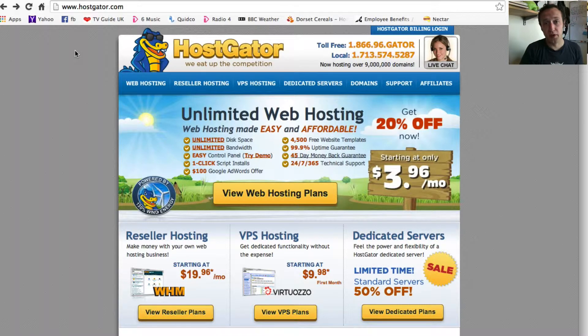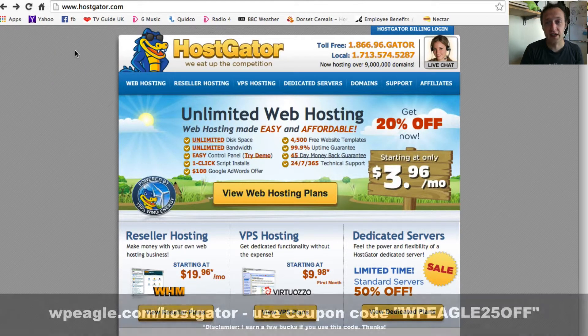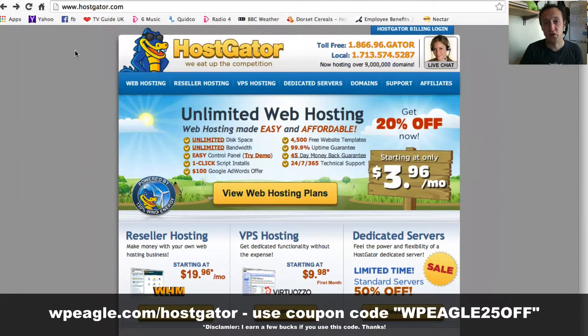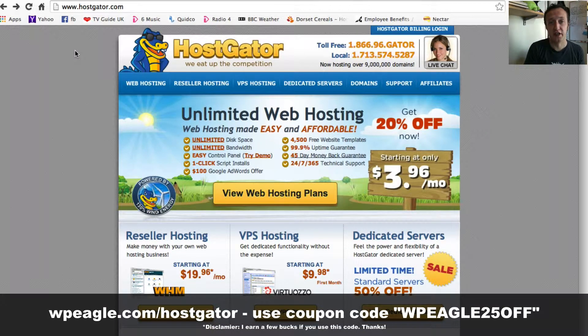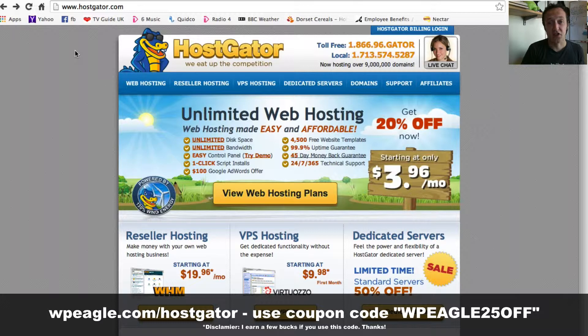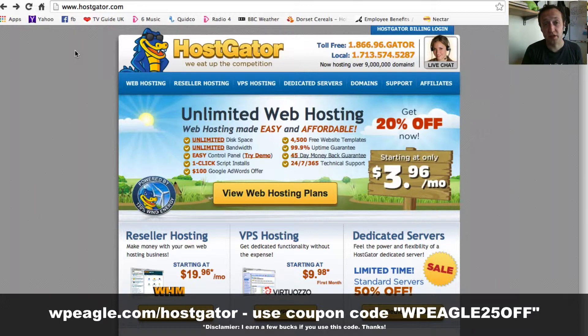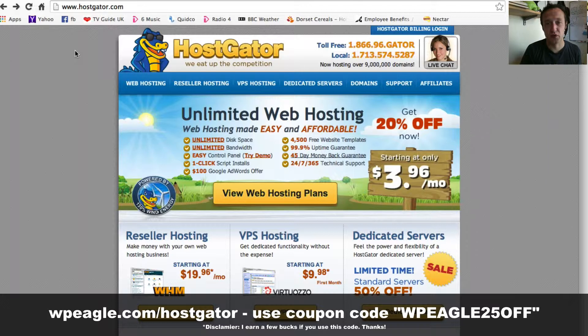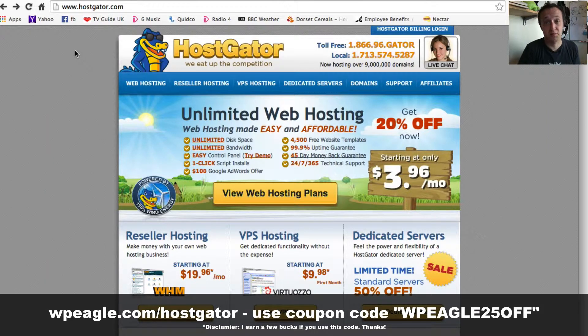I'm going to put a coupon code up on the screen now which will give you 25% off. I'd be really grateful if you could use that, just to show a little bit of appreciation for my videos. If you like what I'm doing, I do earn a very small commission when you use that, so that would be great. Thanks. If you don't want to, that's up to you.